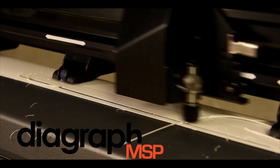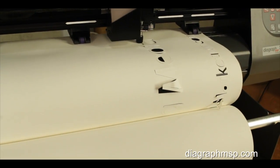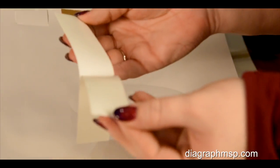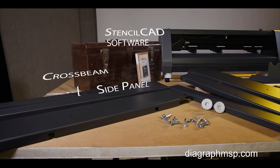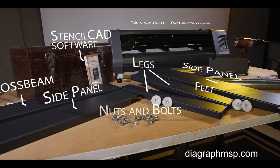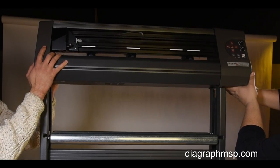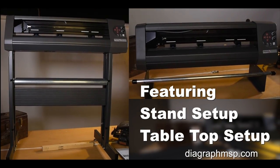When you need to cut stencil characters in a wide range of sizes, the Diagraph MSP Electronic Stencil Machine is the most advanced electric stencil cutter and stencil system on the market today.